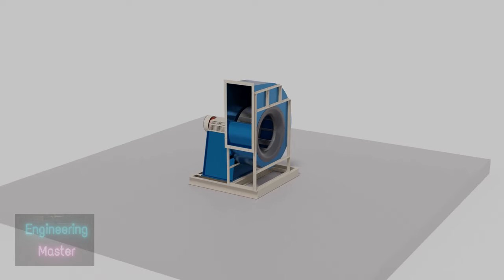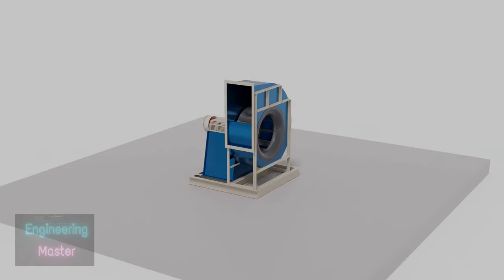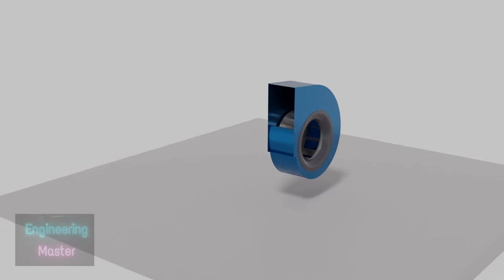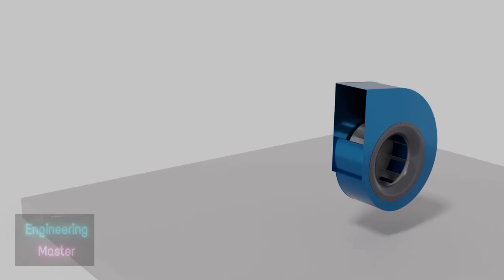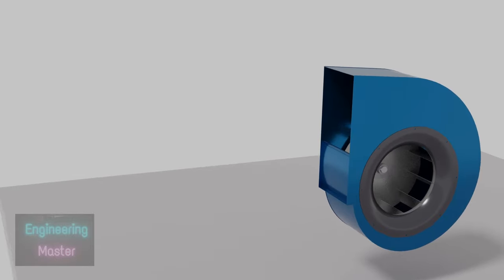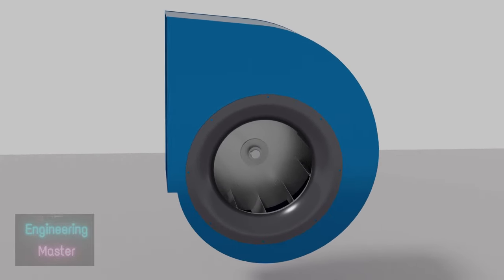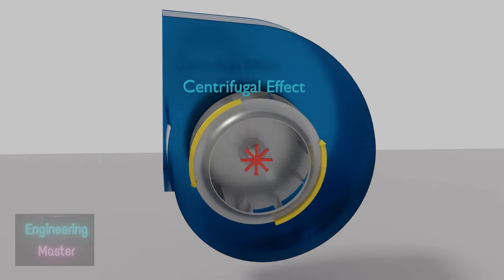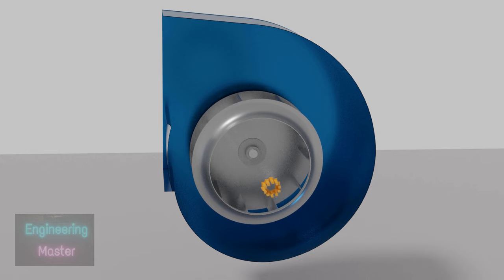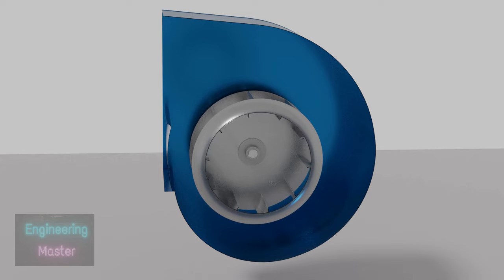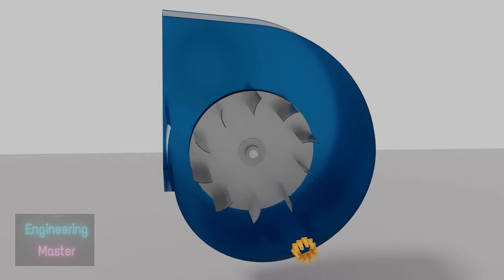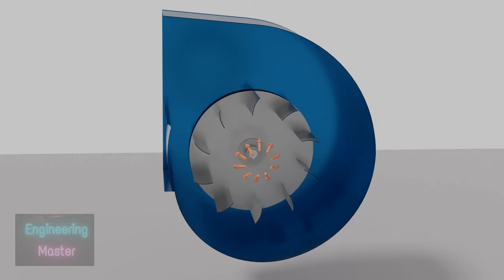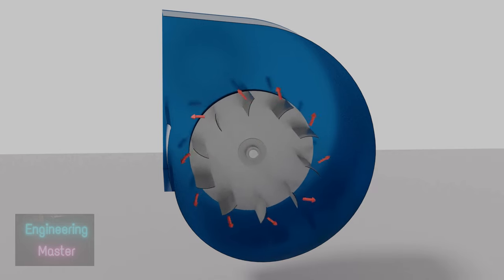Now we will see the working principle of centrifugal fans. In centrifugal fan the operating principle is a combination of two effects: centrifugal effect and deflection of airflow by the blades. Centrifugal force is the apparent outward force on a mass when it is rotated. Here the air entering inside impeller experiences the centrifugal effect, and it will be pushed outwards. If we look closer we can see that first the air is being pushed outwards, and then it's deflected by the impellers.